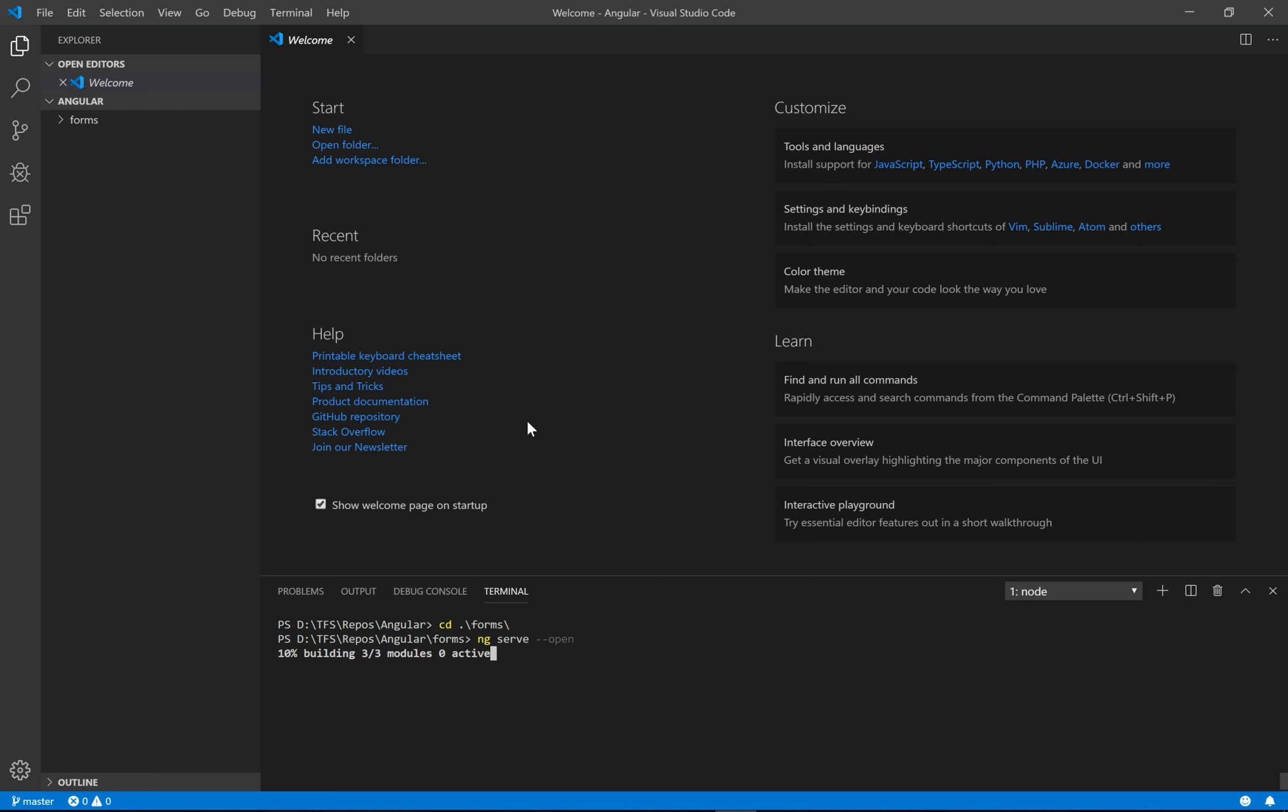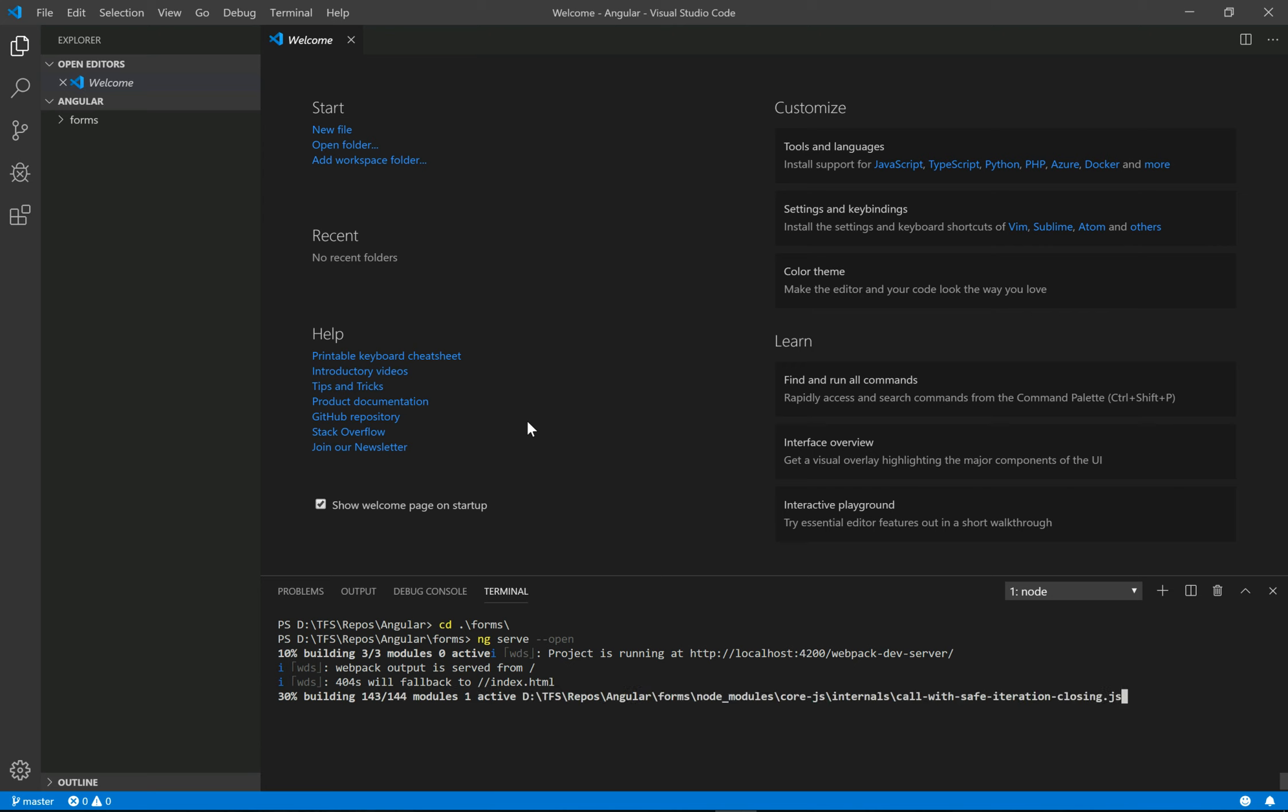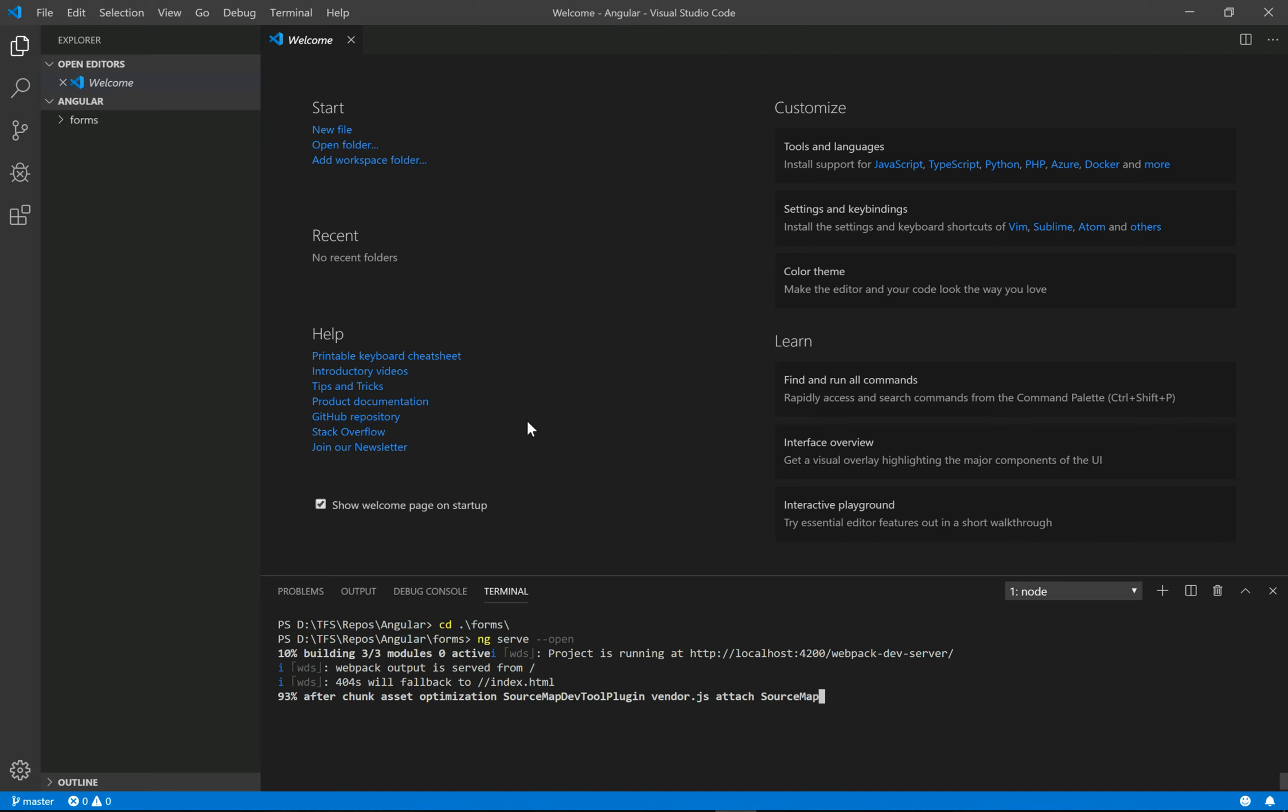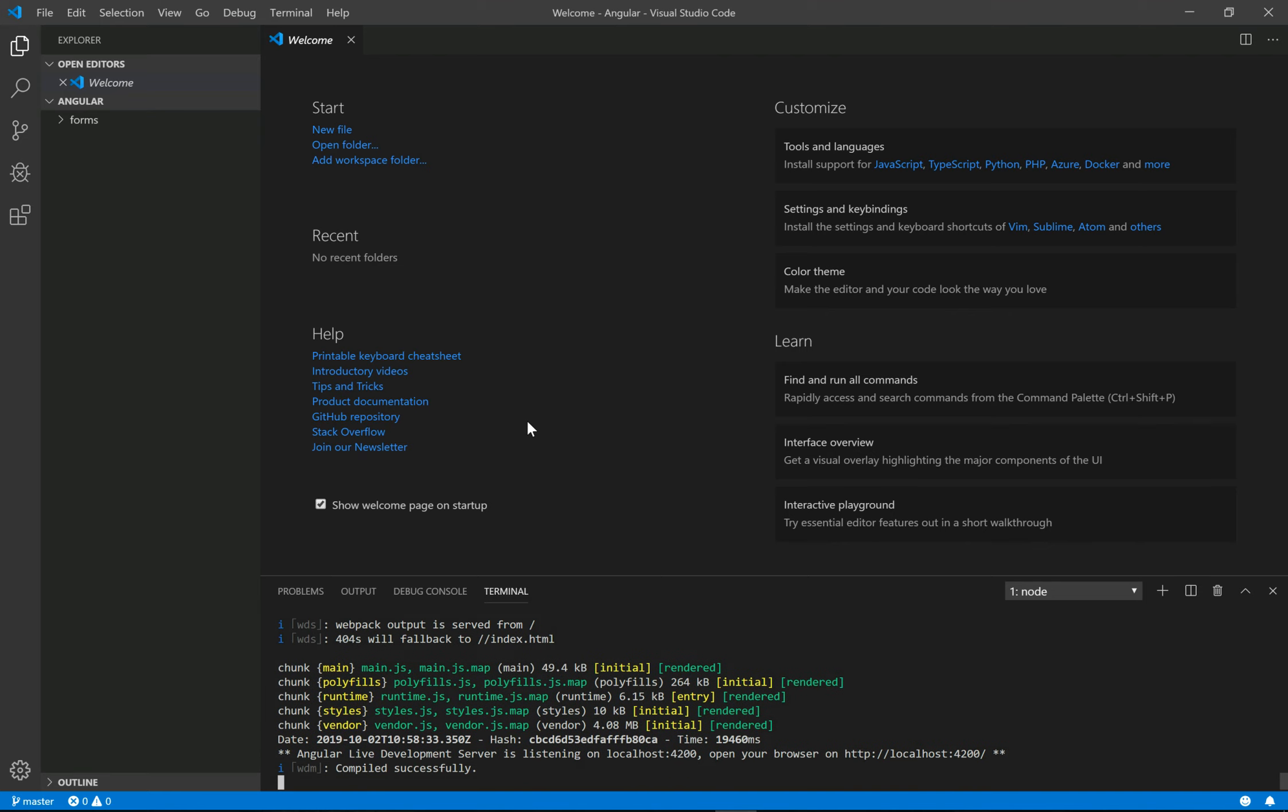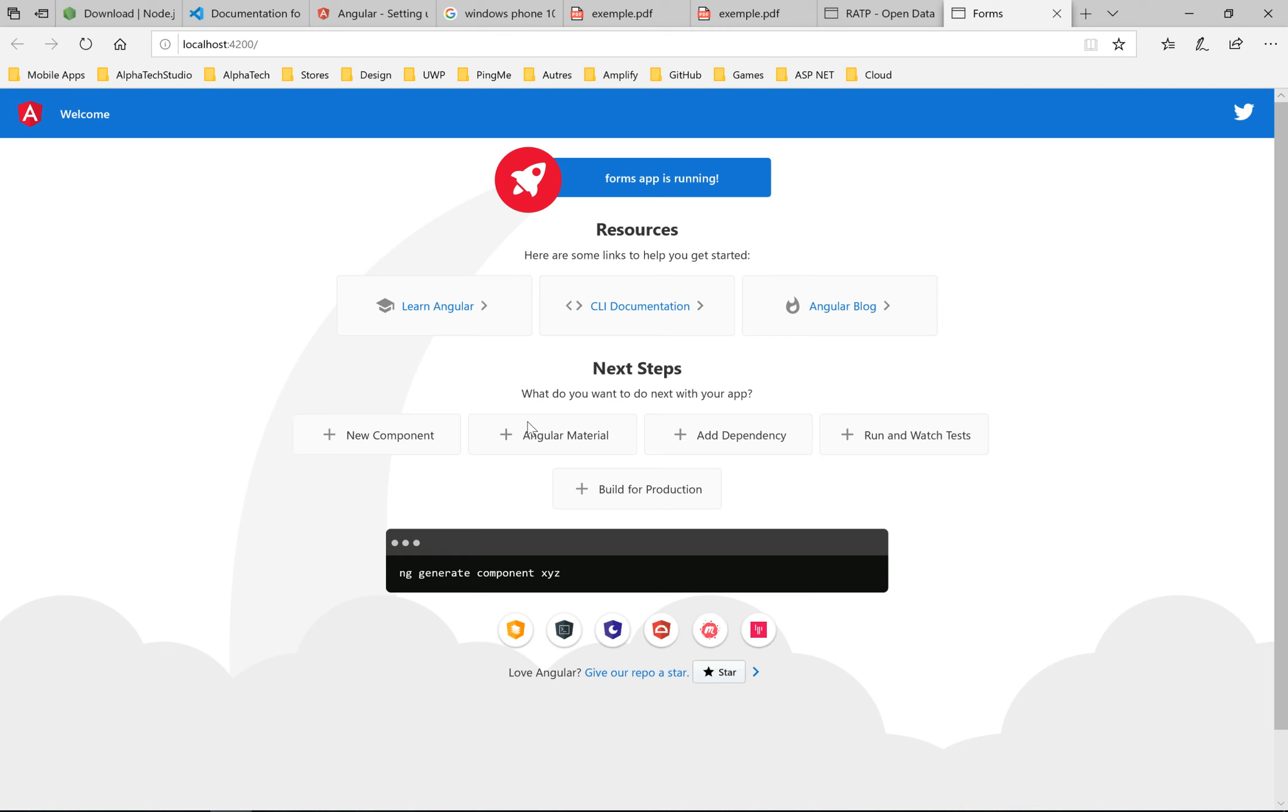It's building the application. This takes a few minutes the first time. And here we have our website default template. Thank you very much. See you next tutorial, Angular with ASP.NET Core.